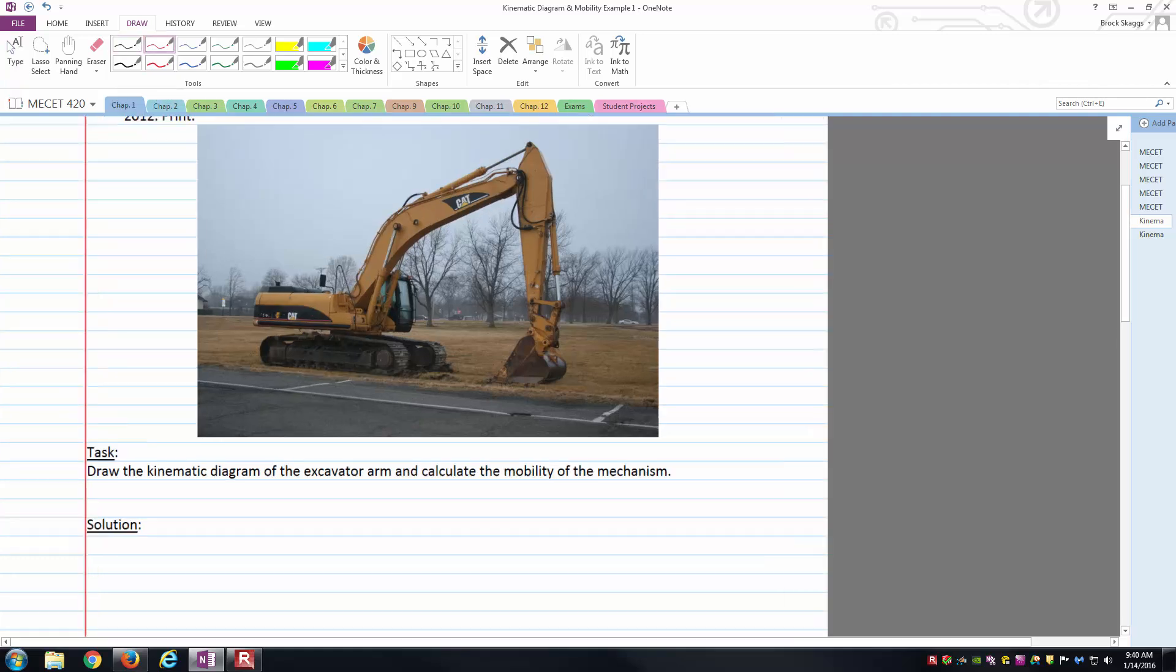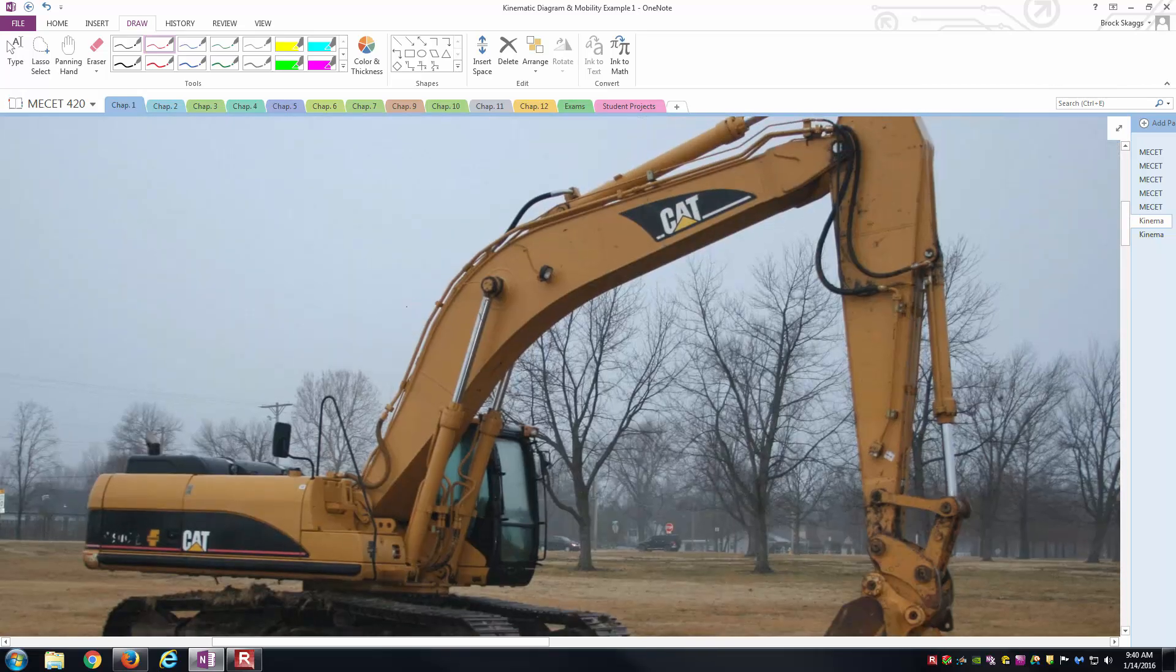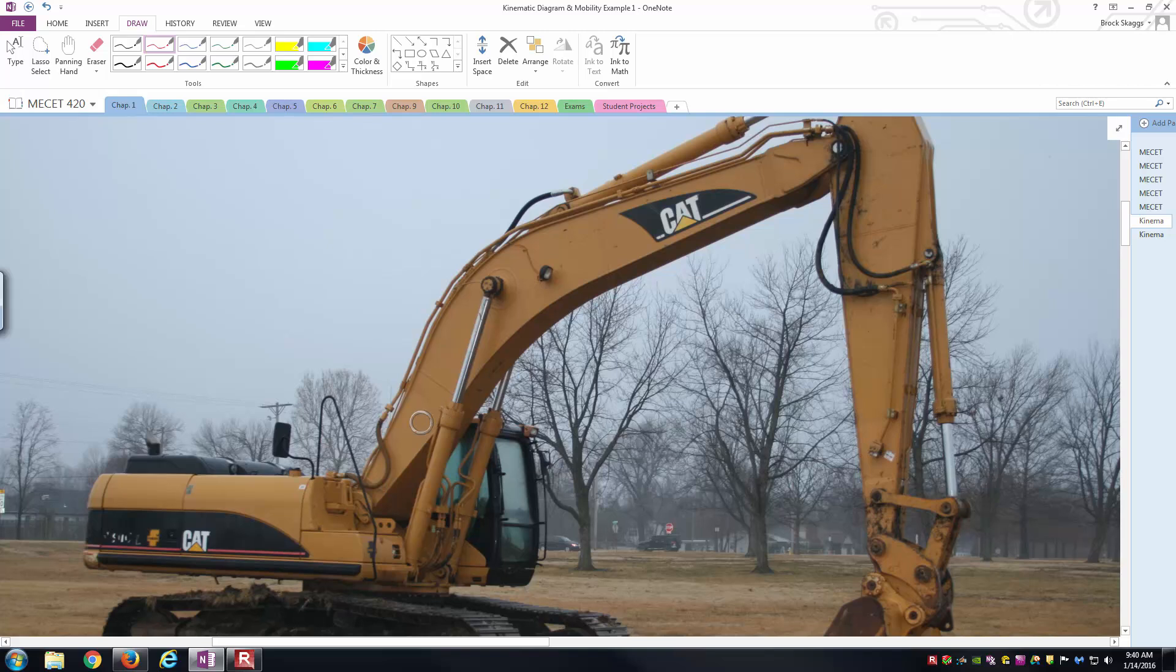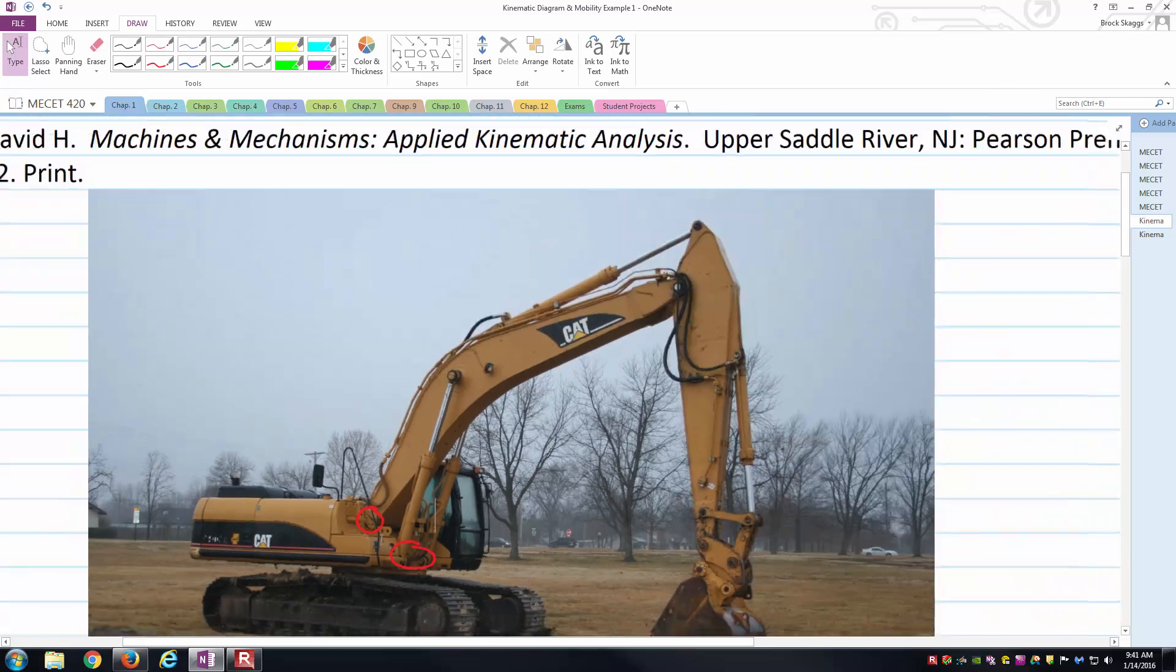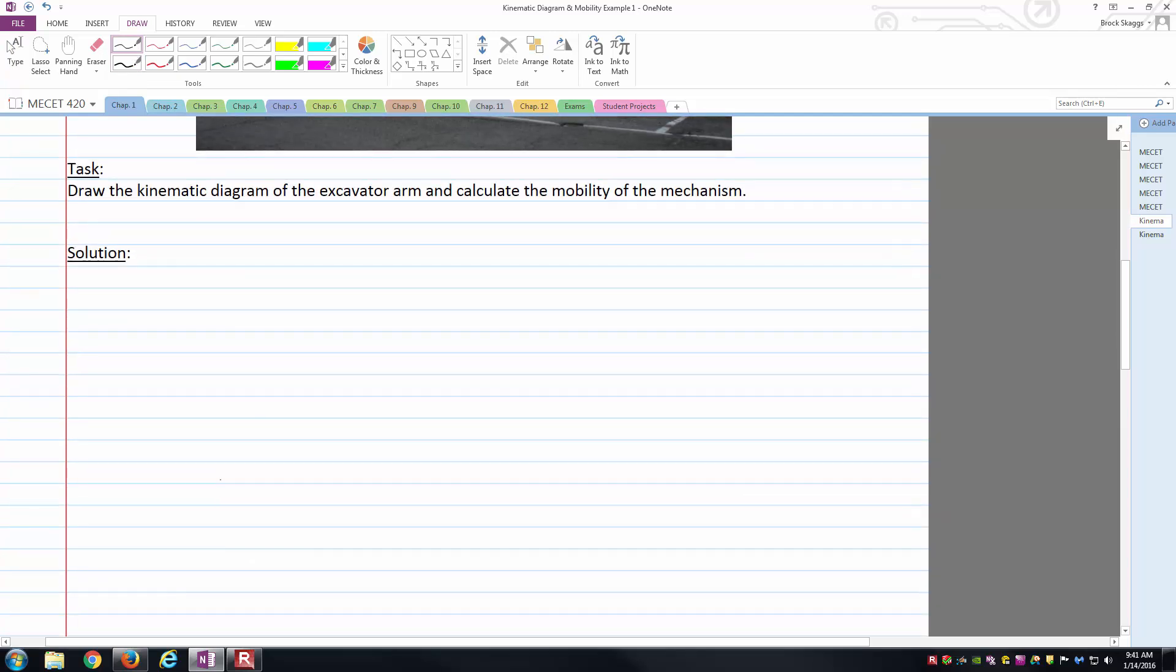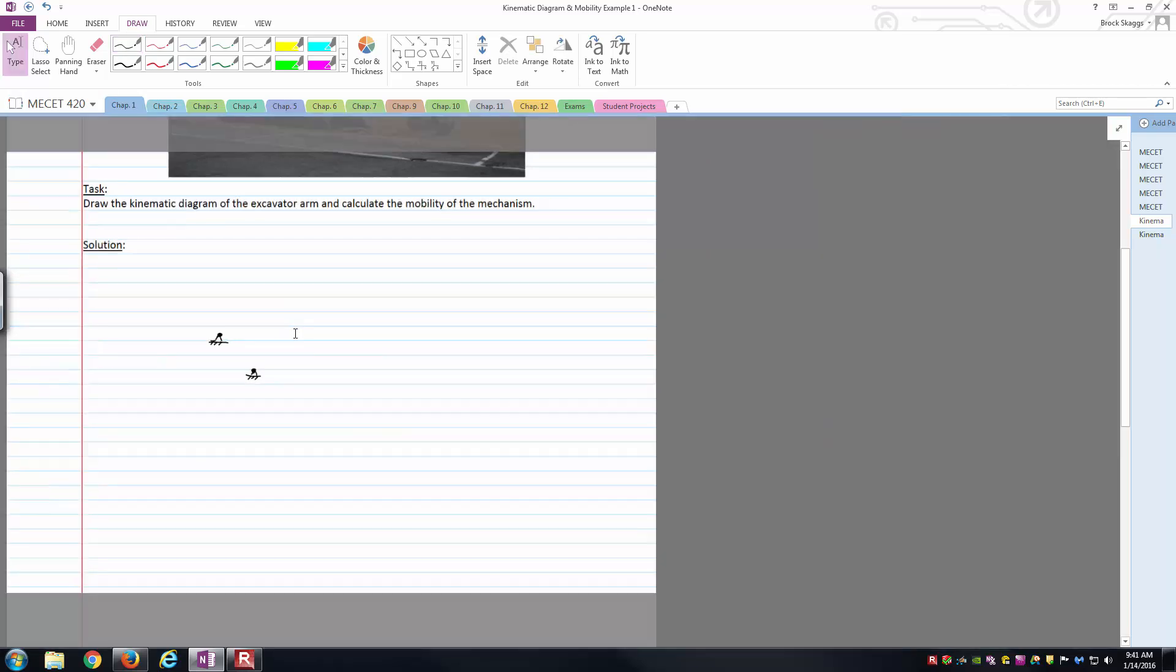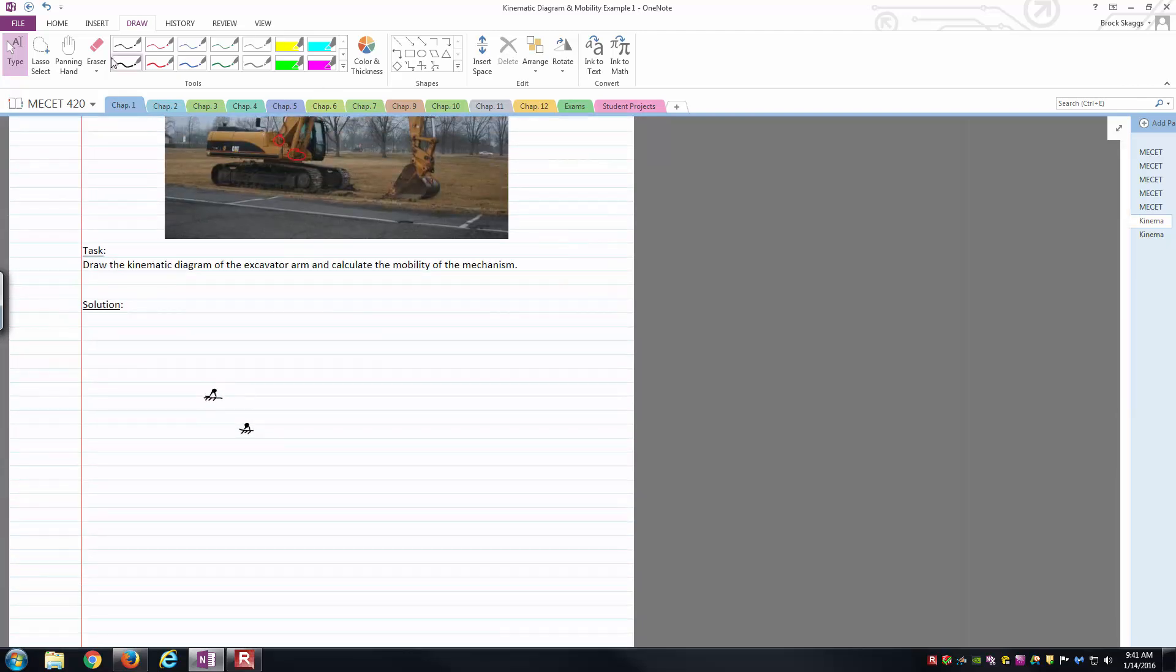How does the arm connect into the frame should be the next question. The frame has a couple pin connections. We've got a pin connection here or more appropriately a pin joint here, and then we also have some pin joints down here as well. Those connection points or joints are how the kinematic diagram is going to start. I will draw a couple fixed pin connections or joints to illustrate those connection points.